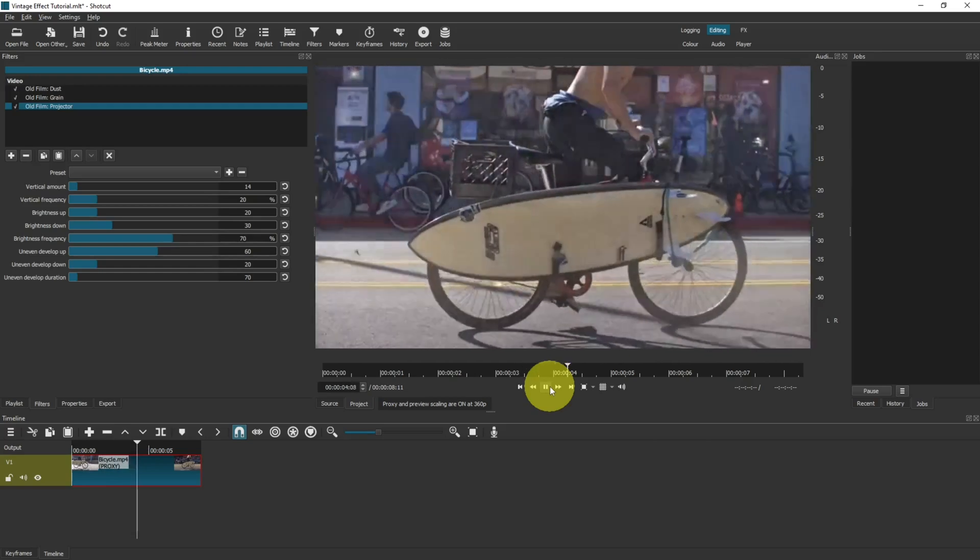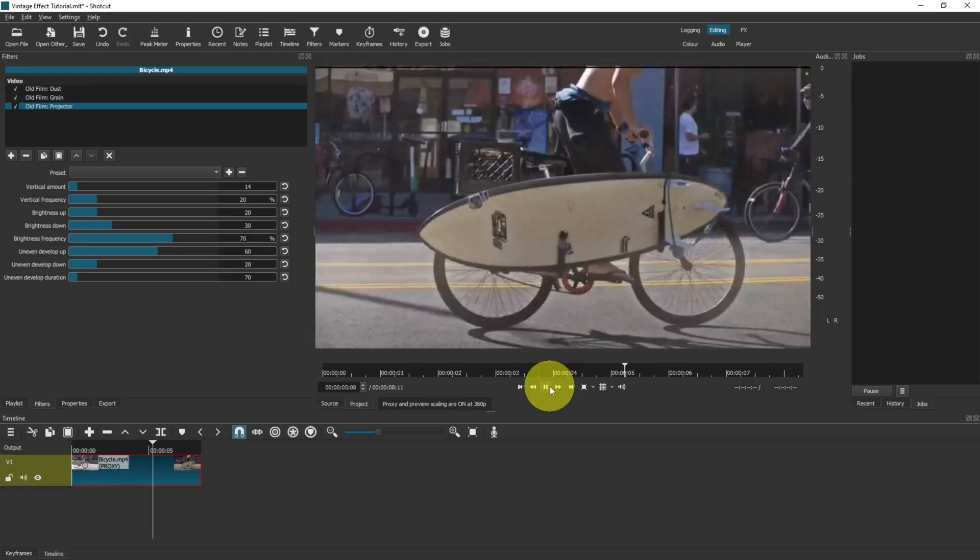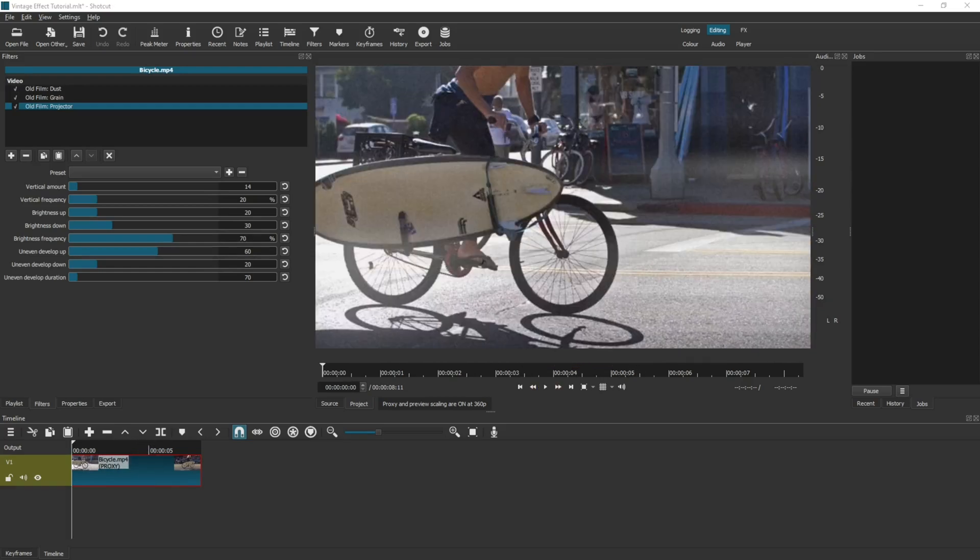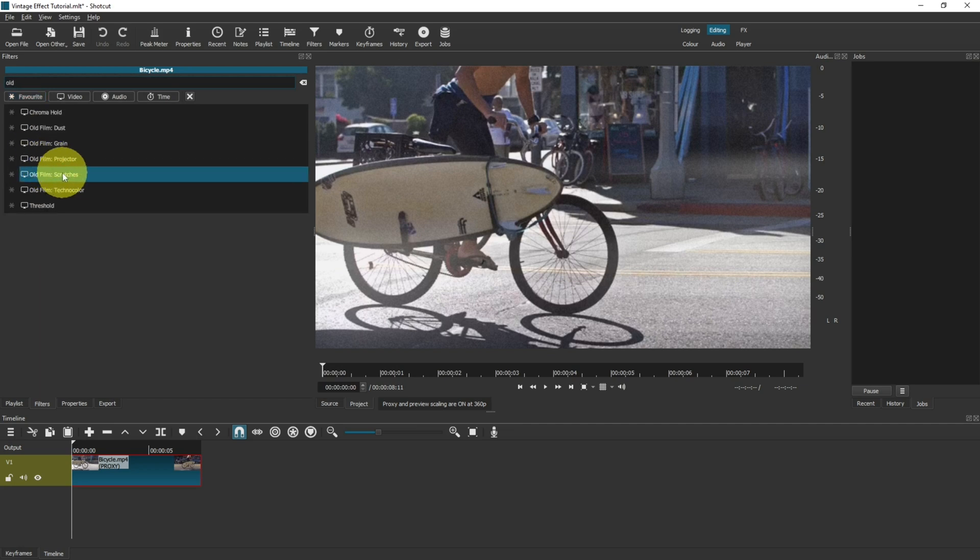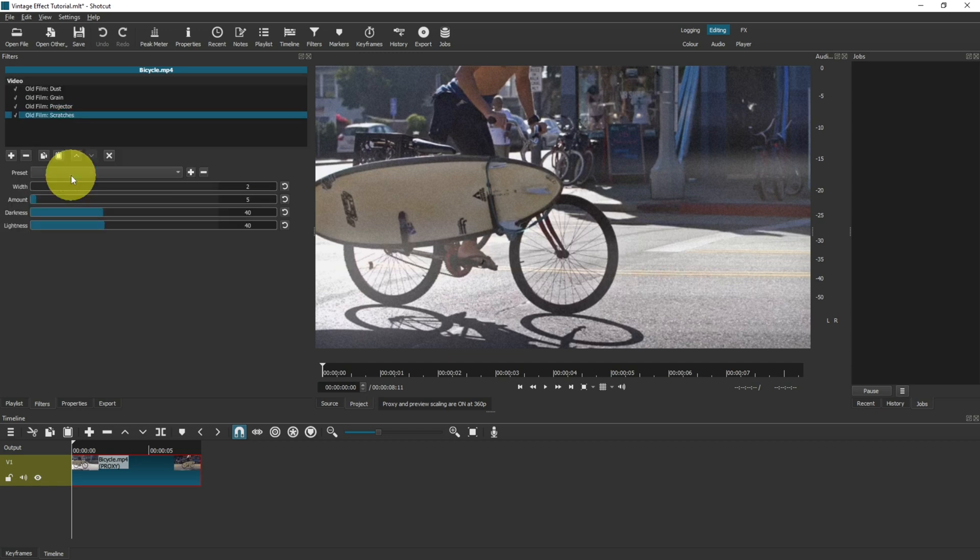Now these are the main three filters you want on your project to create that kind of effect. On top of that, you can also add small scratches. If you type in old on the search filter and go to the old film scratches, you can also add some scratches. It doesn't look that obvious on the screen, but they are on there.